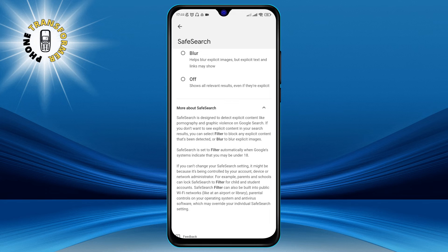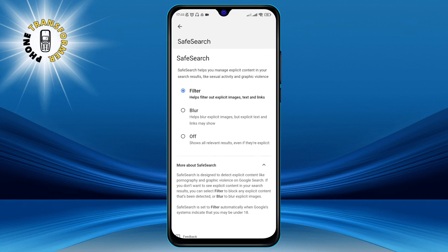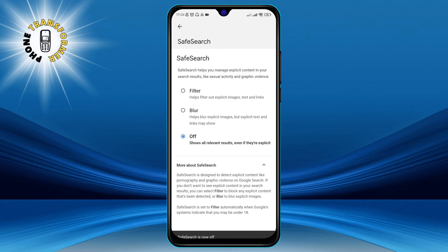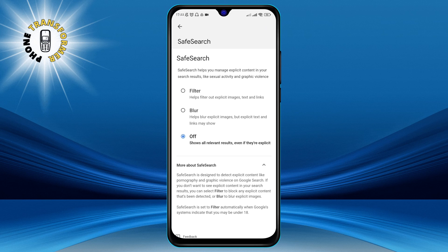Step 6. To turn off Safe Search mode, simply tap on the toggle next to Safe Search and select off. This will disable the feature and allow you to see all kinds of content on your search results regardless of their nature. And that's it.